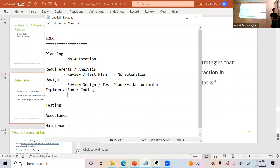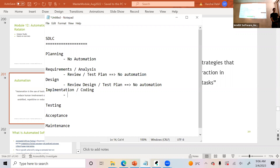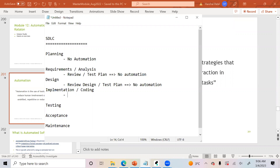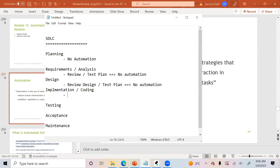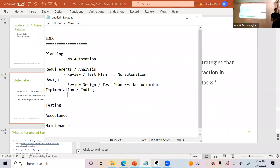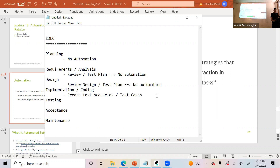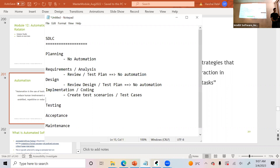Implementation and coding — anything you can automate? As a QA in the implementation phase, you're writing and creating test scenarios and test cases. Can you automate any of that using tools? No — no automation here.